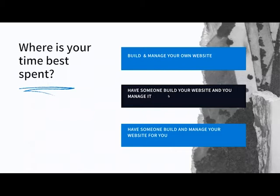The second option is to have somebody build it for you, and then you manage it yourself — what I call the 'done with you' version. They might teach you how to change a picture or update some text, so you have control of the back end and can update it after it's been built.